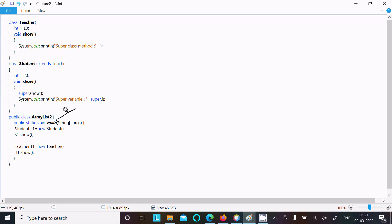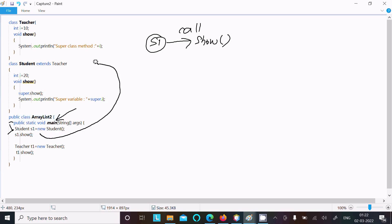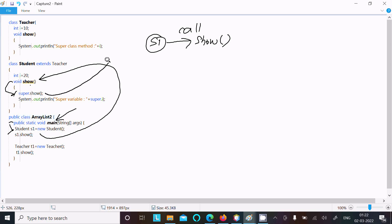If you debug the code, control comes to the main method. I created s1 as an object of the Student class. s1 calls the so method. Control comes to that point and inside the method, the super keyword is used, so it tries to call the superclass method.